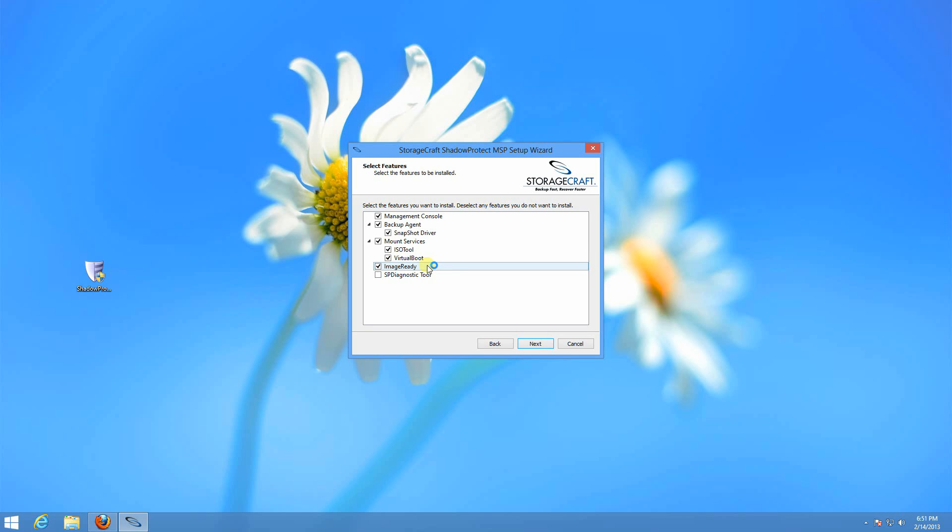ImageReady is a new tool as of December of 2012. It allows you to automatically schedule check disks or any custom scripts you might want to run against a backup chain. It will mount the backup chain and do those and send you the results.